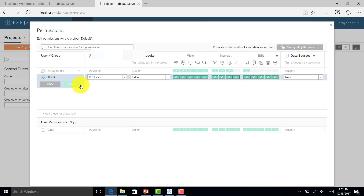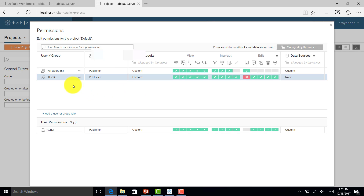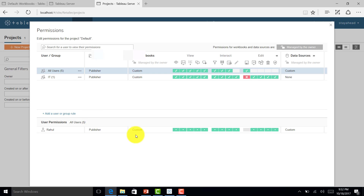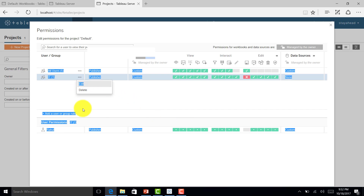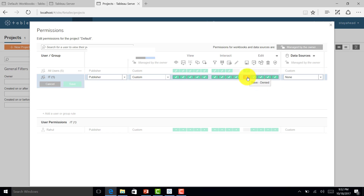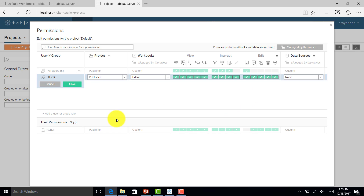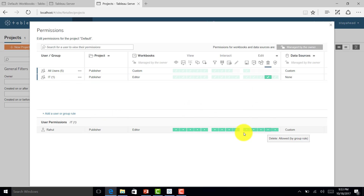If I edit these accesses and I don't want Rahul to save files, I'll deny that permission and save it. You can see in all users that the save permission for Rahul is denied. There are three options when giving access: denied, not specified, and allow. Let me save it and restore it back to full access.